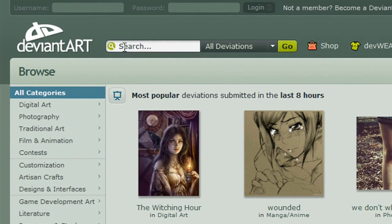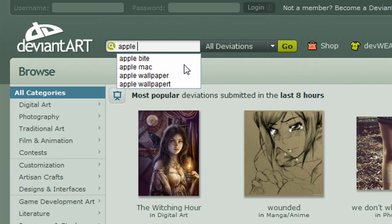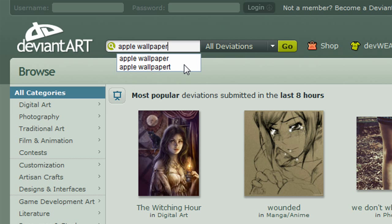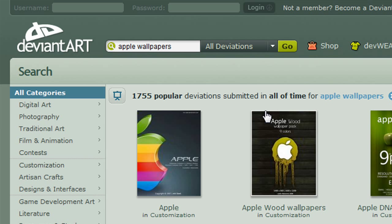What you want to do is, in this search bar, just write, let's see, Apple Wallpapers. Oh, just wallpaper.